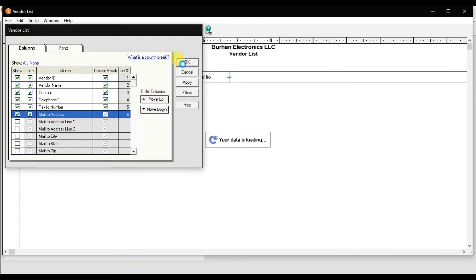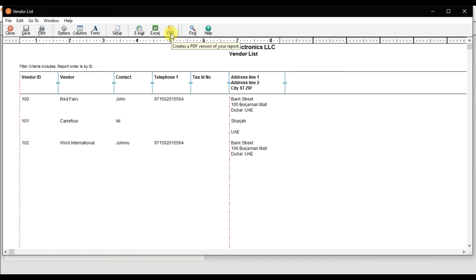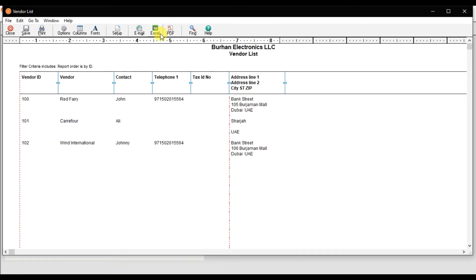You can convert this report or all the reports into PDF or Excel. You can send an email of any report to your bosses.